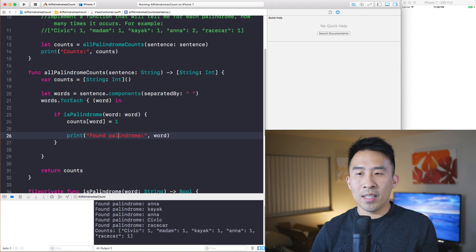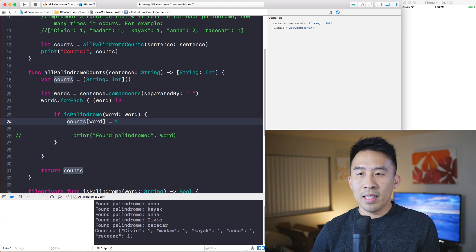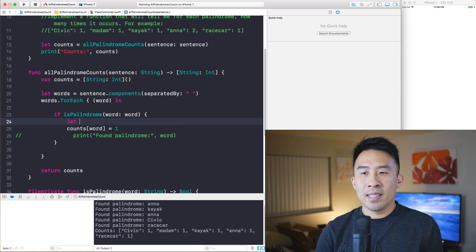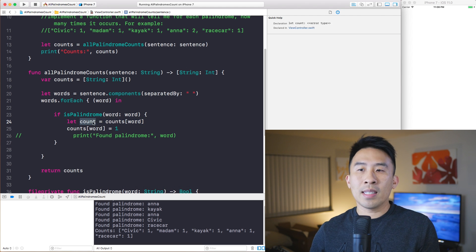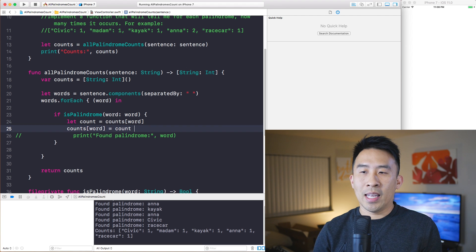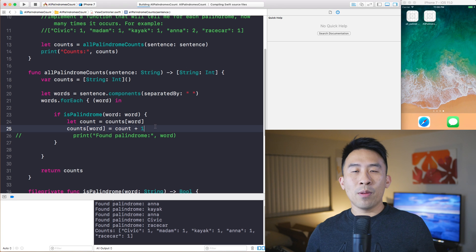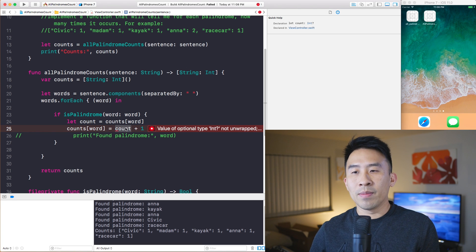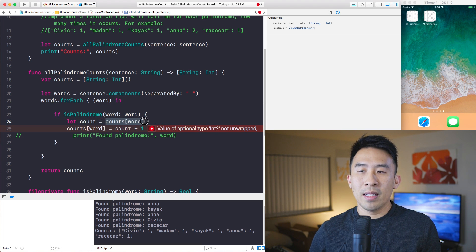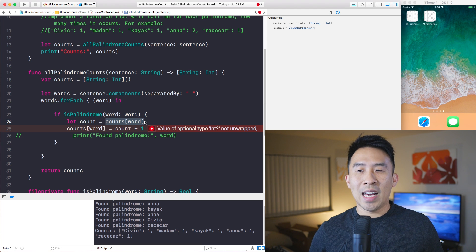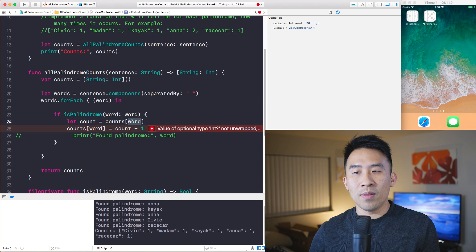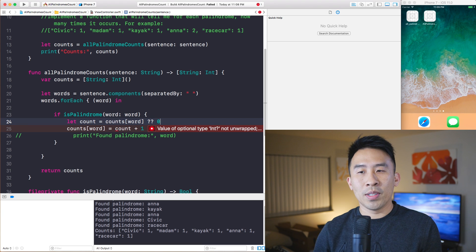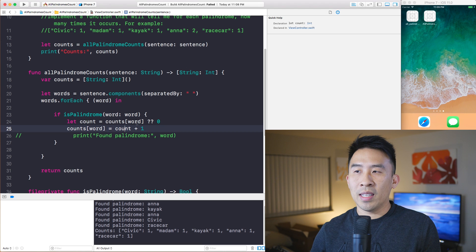To account for this, let count = counts[word] — that gives me the current count — and then set counts[word] = count + 1. However, this doesn't work because counts[word] returns an optional Int, since the dictionary potentially doesn't contain the key yet. So you have to default that value to zero first using the nil-coalescing operator, which unwraps count as a plain Int.